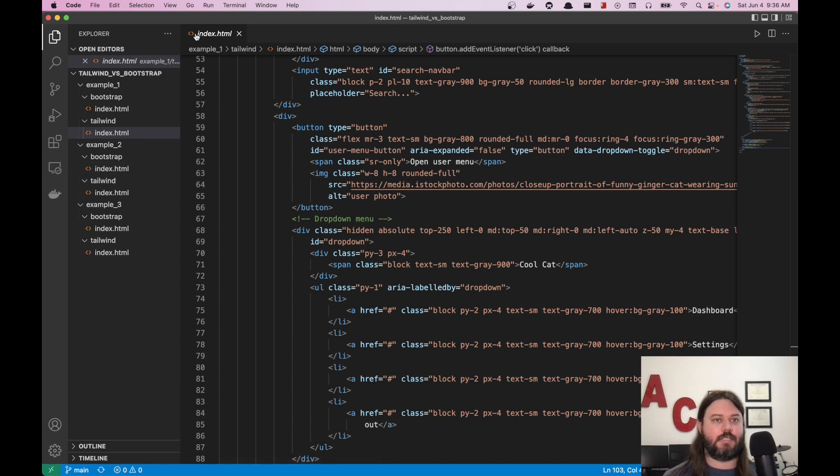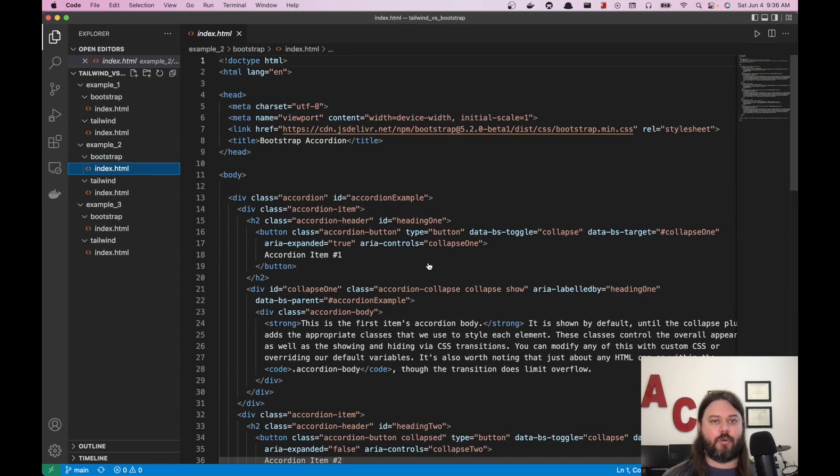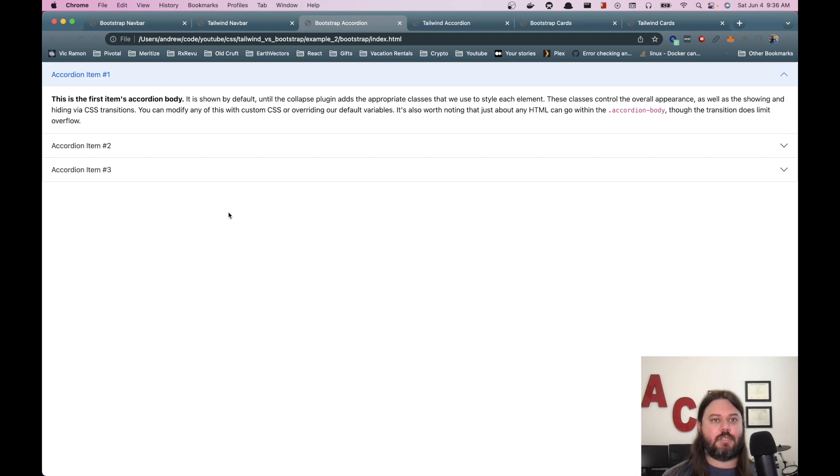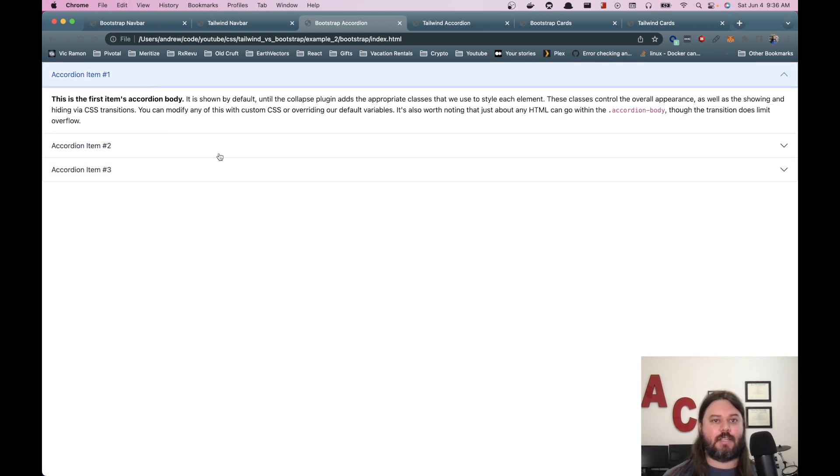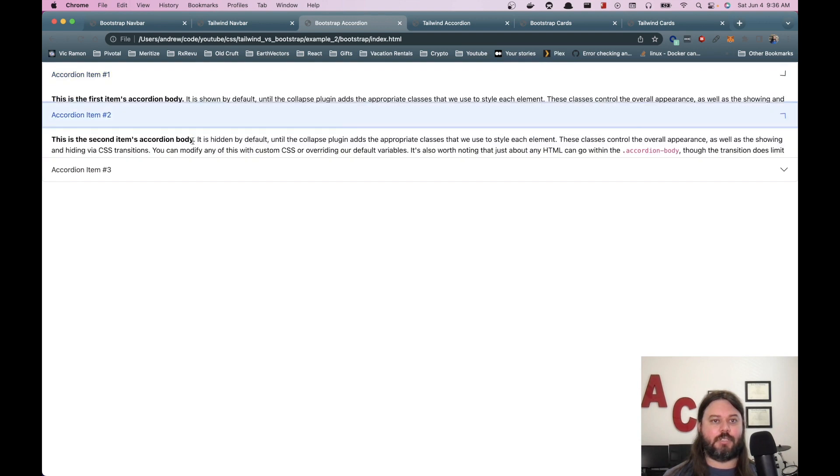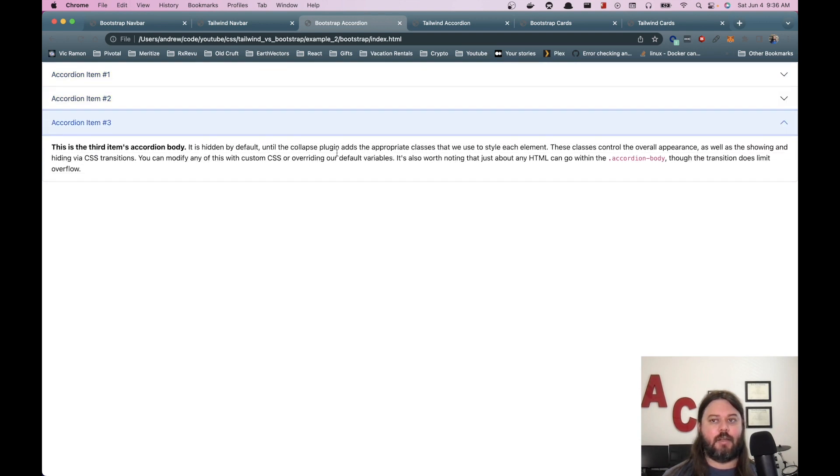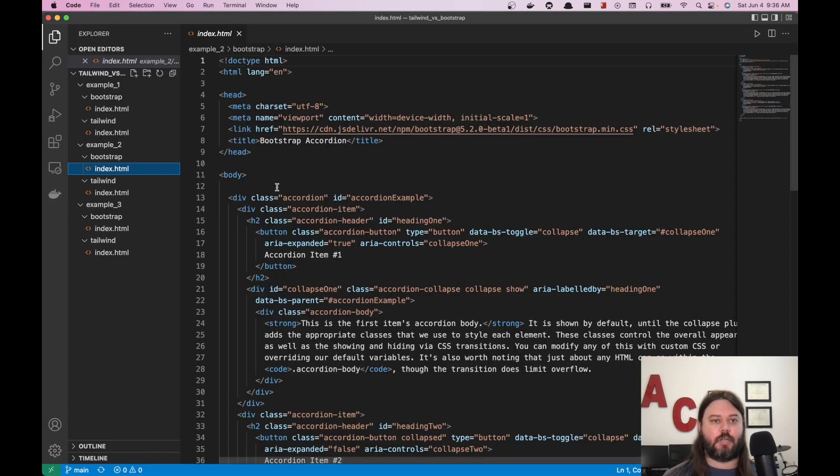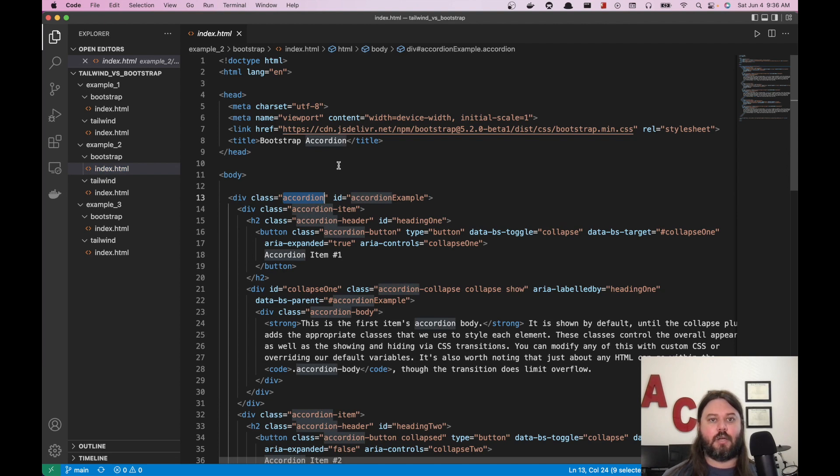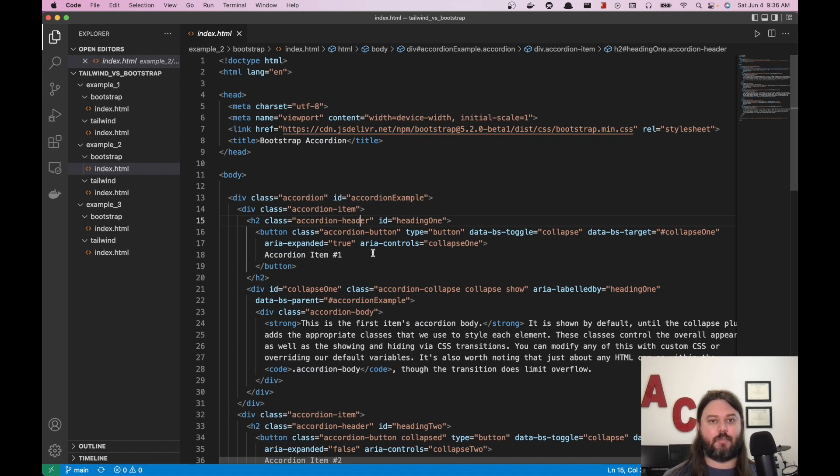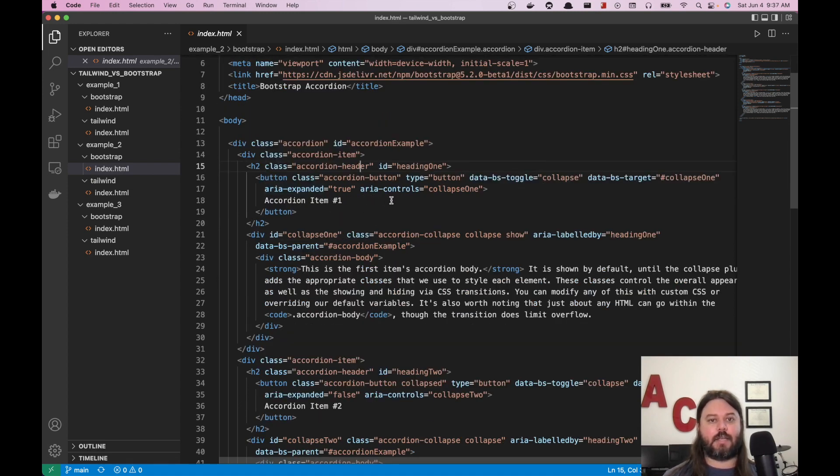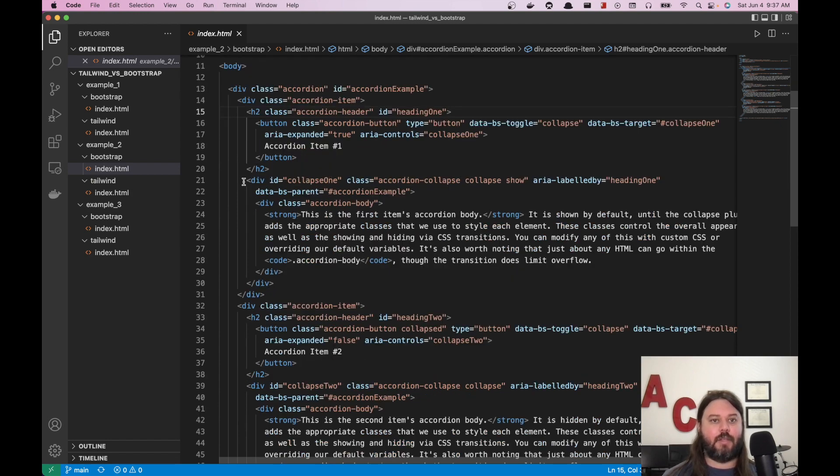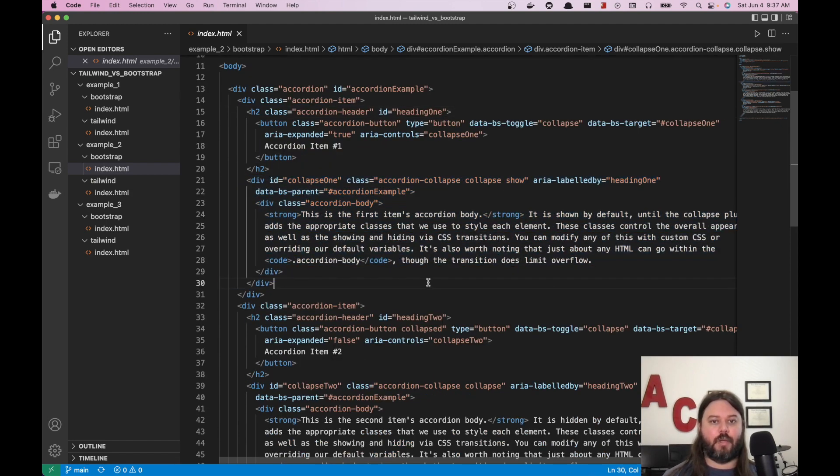And so we have to, again, we have to build our own CSS or I'm sorry, we have to build our own JavaScript, but we get a lot more flexibility. So let's move on to the next example where we are doing an accordion. So this is bootstrap. It has some nice highlighting for the current item that's selected. It has a nice CSS transition. And so you can see that it kind of flows this way. And if we, you can only have one expanded at a time.